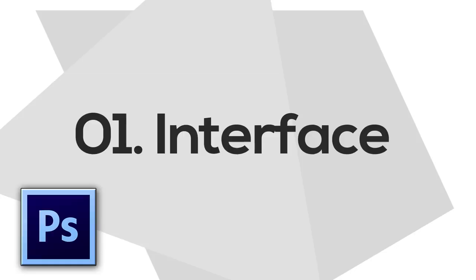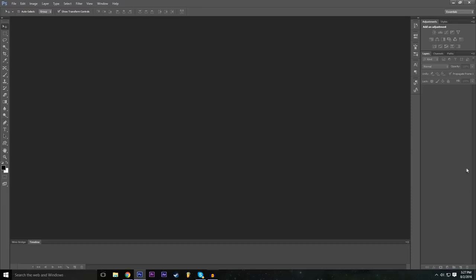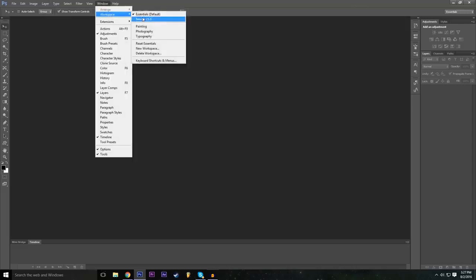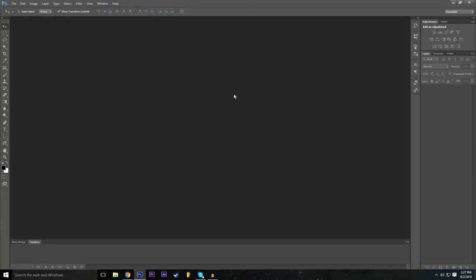Let's get started with learning the interface. To make sure that we're all on the same page with all its features and windows, let's go to Window, then Workspace, and then make sure you're checked on Essentials Default, which is basically going to ensure that we all have the same features. Now let's proceed to make our first file.